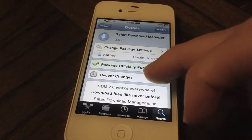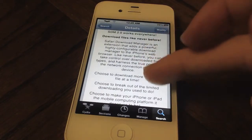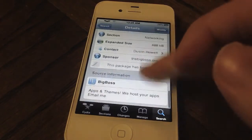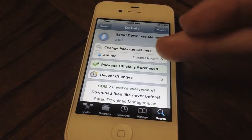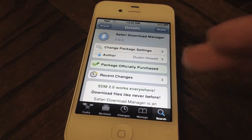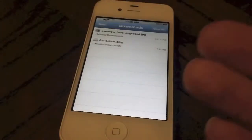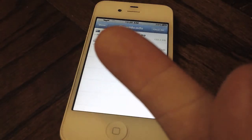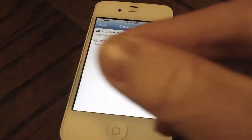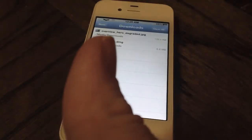You can check out Safari Download Manager on Cydia's Big Boss repo for five dollars. While the price might seem a little steep, it's definitely worth it in my opinion — just a lot of features and very helpful to have on your iOS device. If you liked this video, please give it a thumbs up, subscribe, follow me on Twitter, and add me on Game Center. Thanks for watching!